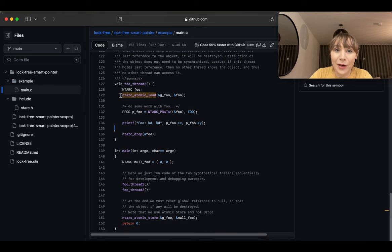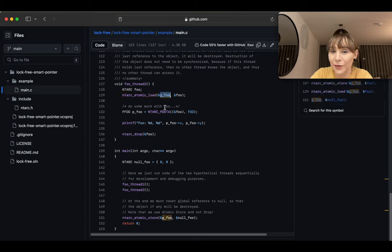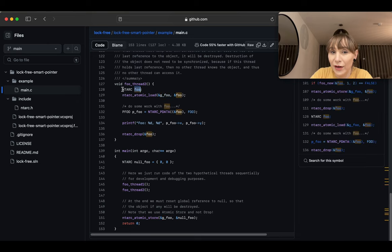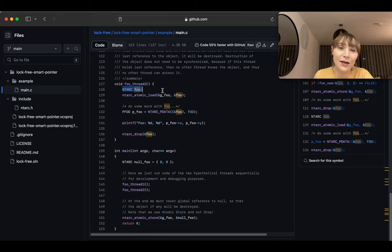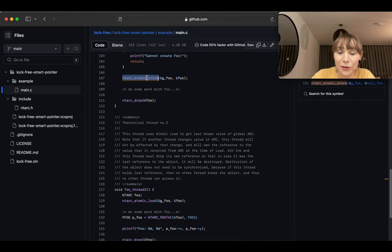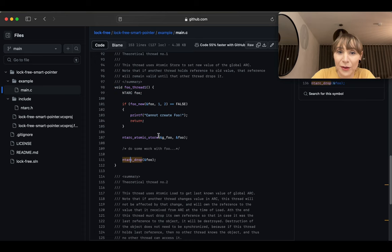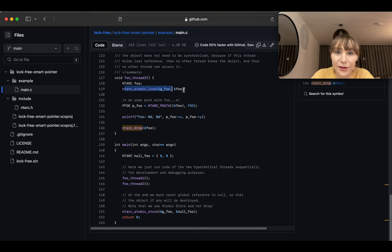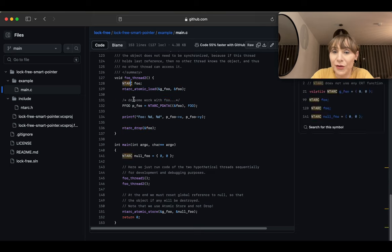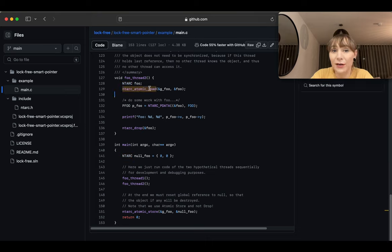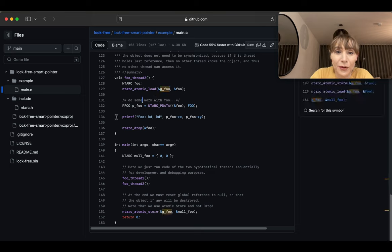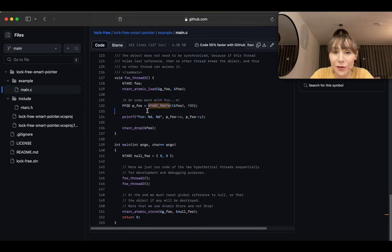In thread two, atomic load takes the global variable `foo` and loads a clone into the local variable `foo`. Until now there was one reference count on the created `foo` — we passed one reference into the global via store and disposed the local one. So there's only one reference in the global. When we load, we get that reference, so the count must go to two — this load clones it, incrementing the reference count.